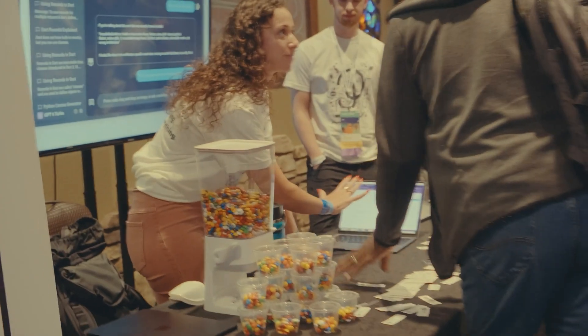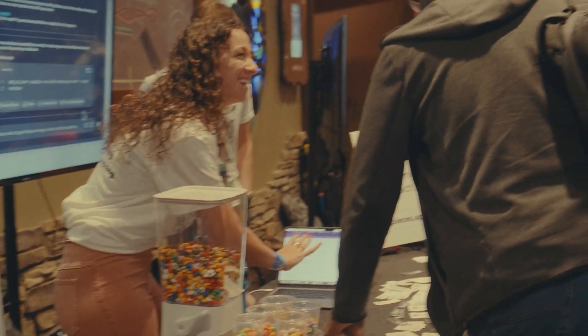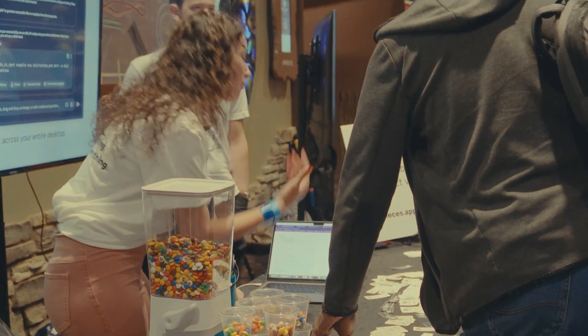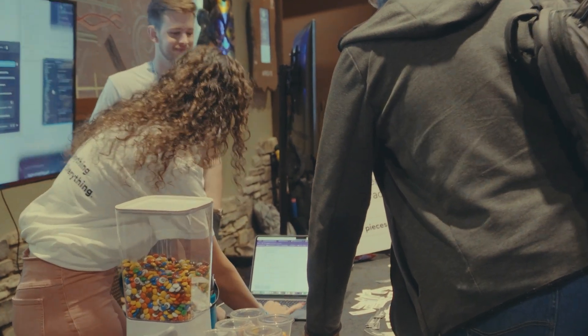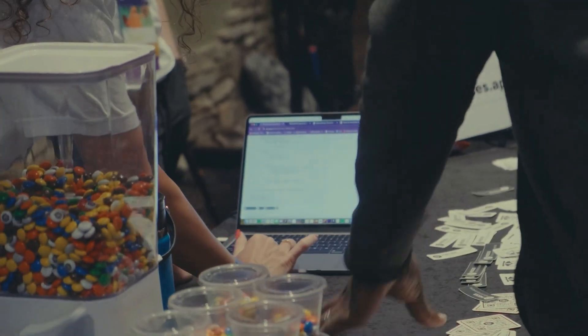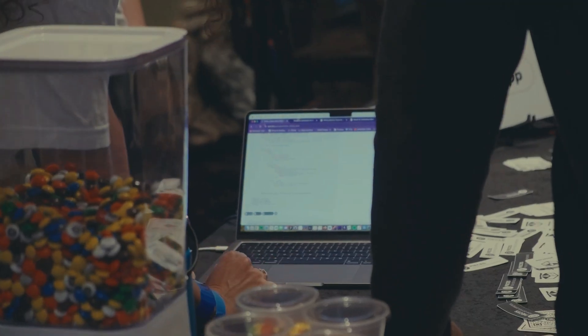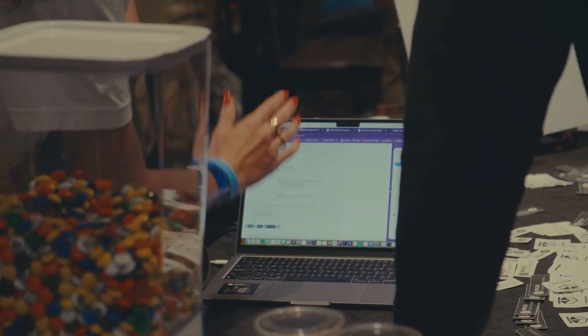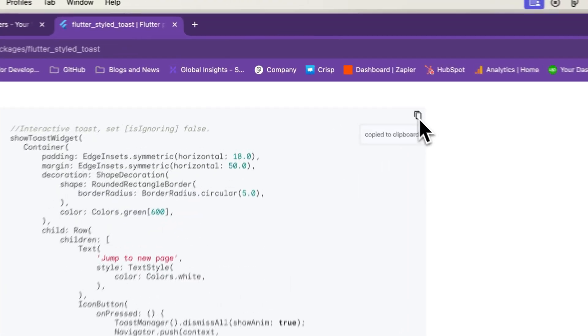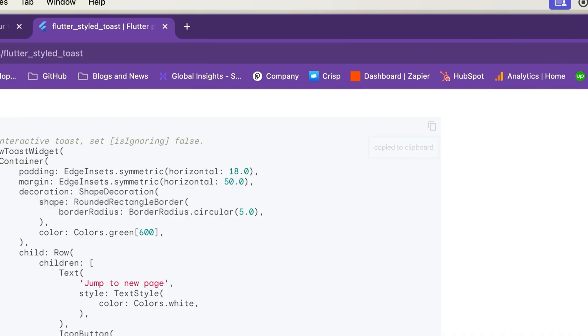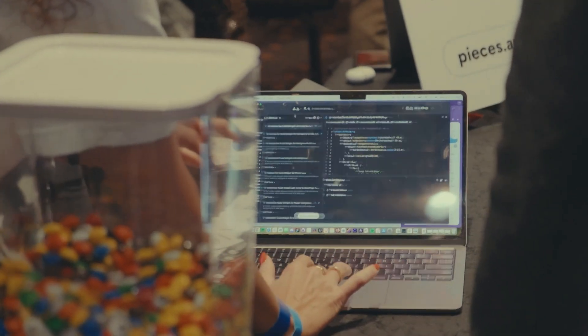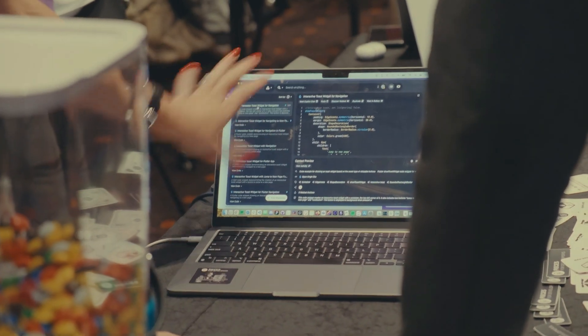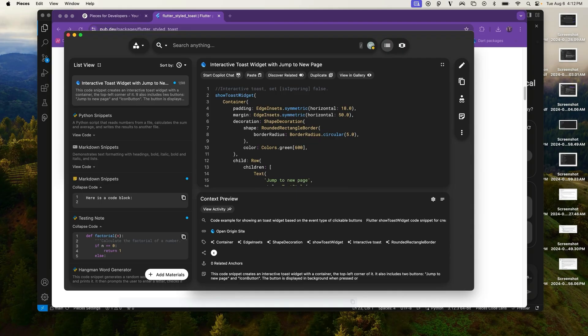Say you're researching in the browser and you see a piece of code that you like. You're doing Flutter today. What we have is a Pieces action here because we have Pieces integration. You can also just copy paste it right into the app or whatever, but what you do is you save it to Pieces and here it is in Pieces now. This is the Pieces desktop app.